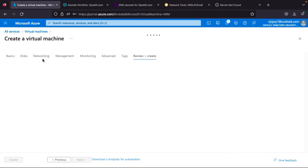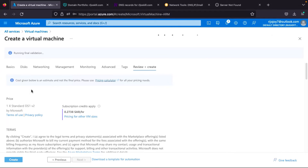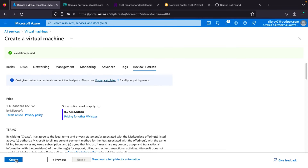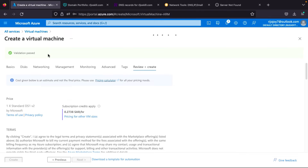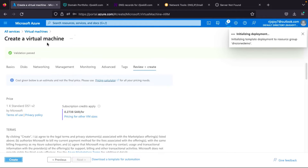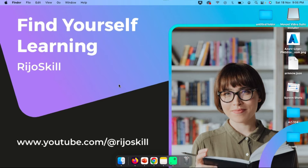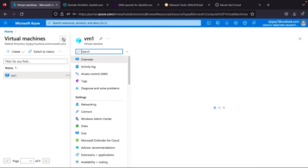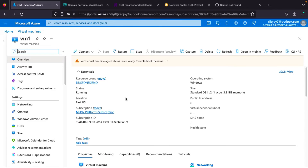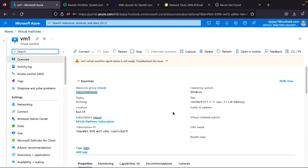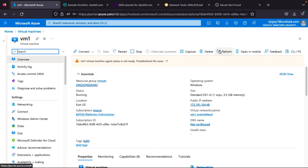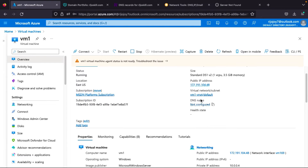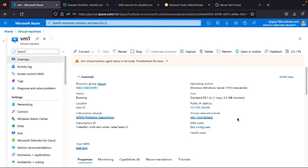Networking is automatically configured. Click Next through Management and all remaining steps leaving defaults, then click Review and Create. Validation is completed, so click Create. Now we wait for the virtual machine to be completely created. Our deployment is completed — go to the virtual machine and check the overview for the public IP address. We now have our public address and private address.